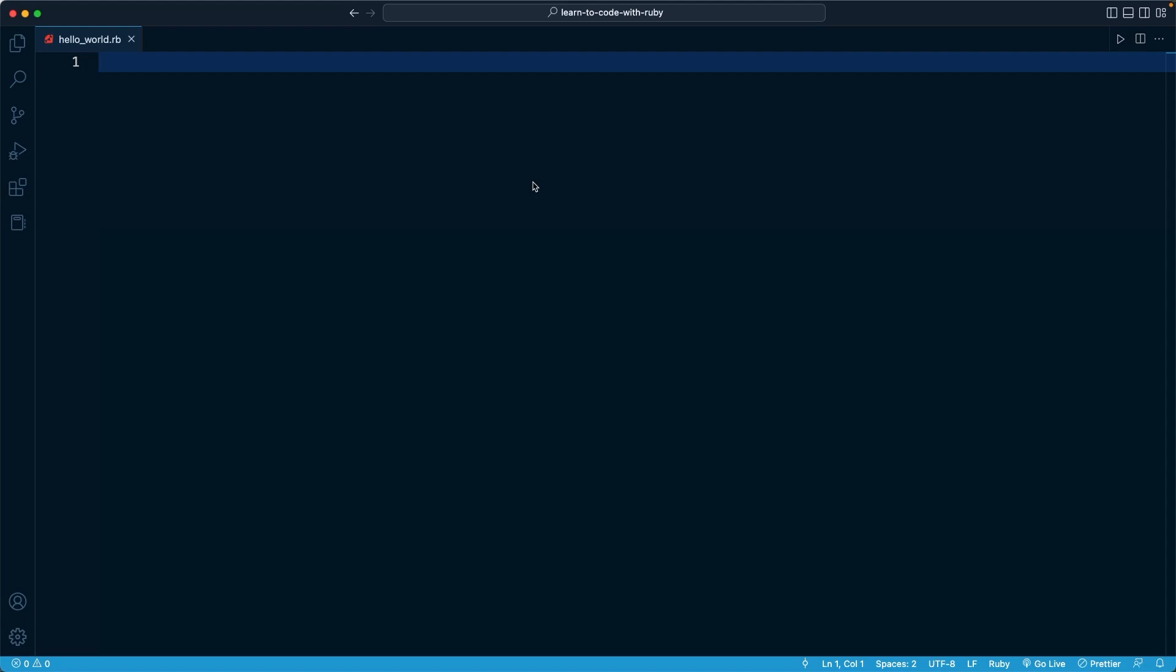What I want to do in this lesson is write one line that's going to output some text to the screen. By default, when we run a program with Ruby, Ruby is going to read it and parse it much like we might read a book.